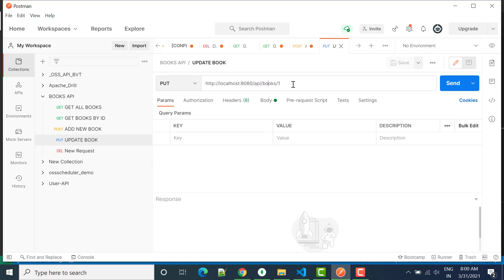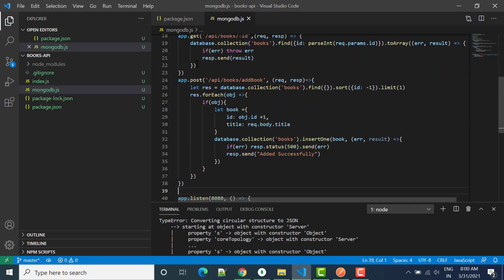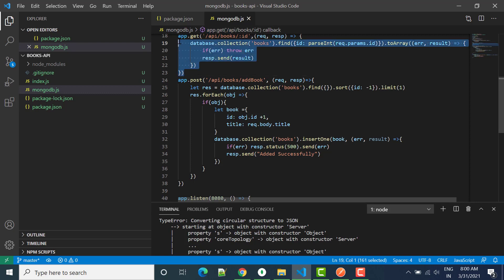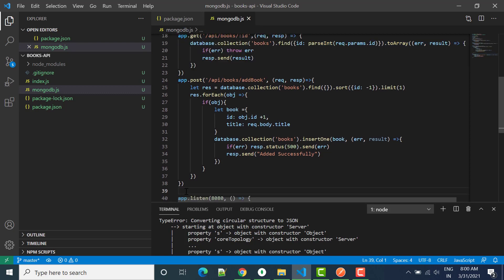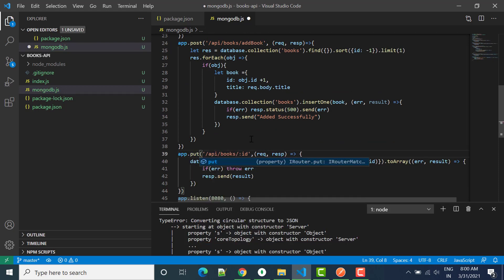We have API slash books and we are passing an ID. Let's go here — we have API books. I'll copy this GET request and paste it here, then change GET to PUT. So now we want to perform a PUT request on API slash books with an ID.